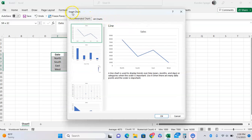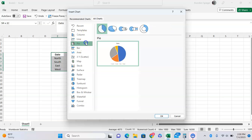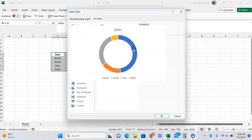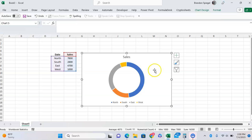Here, the insert chart box will pop up. You're going to click not on recommended charts, but all charts. Then, you're going to scroll down a bit and go to the pie chart option. The option on the right, right here, is donut chart, which is more or less just a pie chart with a hole, but I think it looks cooler in my opinion.